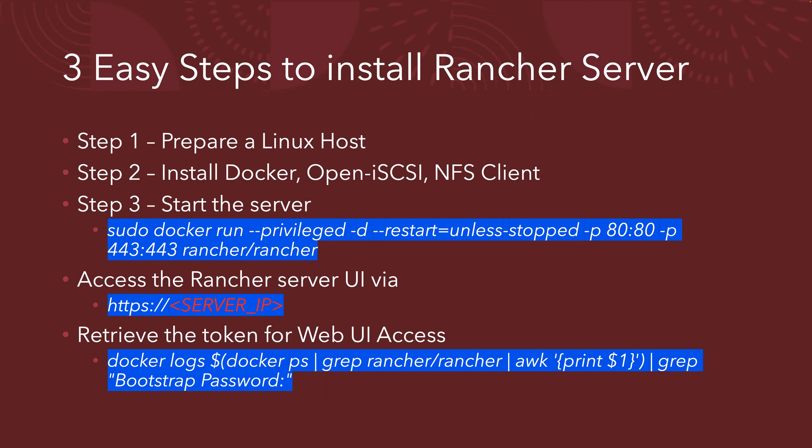Step three will be starting the server with the code that is seen below. After that will be accessing the Rancher server UI via the IP API. And retrieving the token for the web UI access is last but not least. So now I hand back to my dad, Yong Kong for the demonstration.